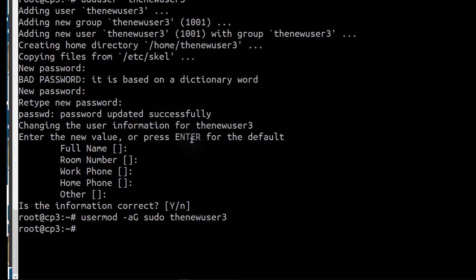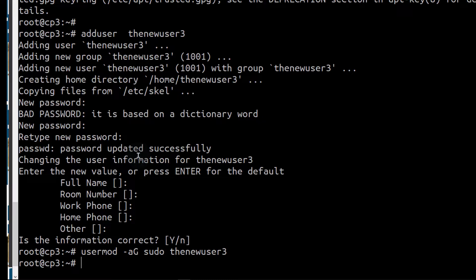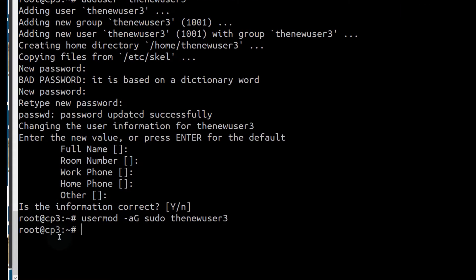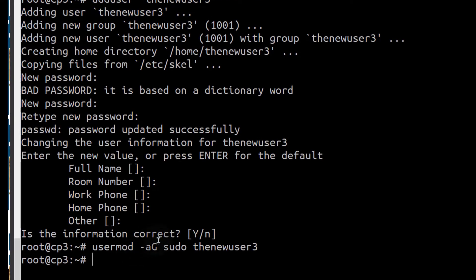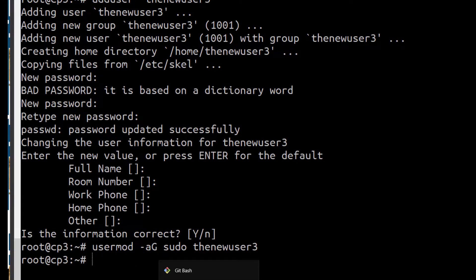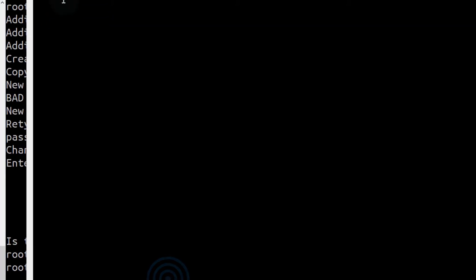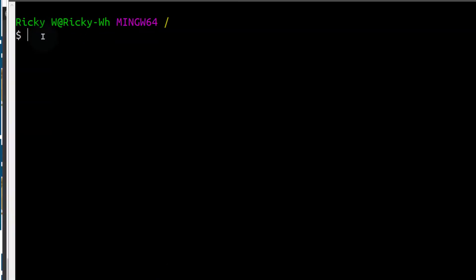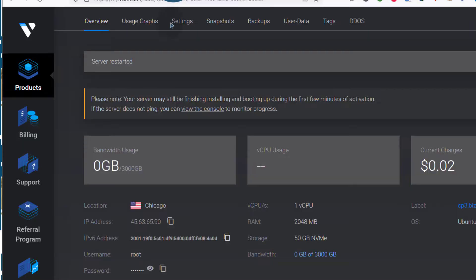So let's switch. Instead of switching to that new user, let's just try to log into the server using the new user that we've created. So I'm going to open a new instance of git bash and we're going to try to log in with the new user. Let me come back here. I want to copy the IP address.